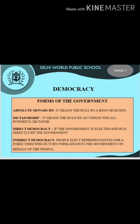Let's get into the topic: forms of government. Absolute monarchy means the rule by a king or a queen, and a dictatorship means the rule by an unelected, all-powerful dictator. Both the monarch and the dictator have absolute powers and they are above the law. But democracy is very different — it stands for the people's rule only.